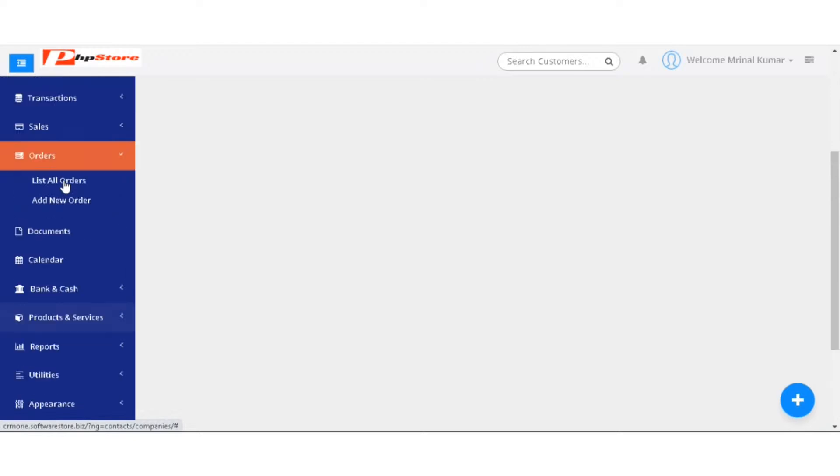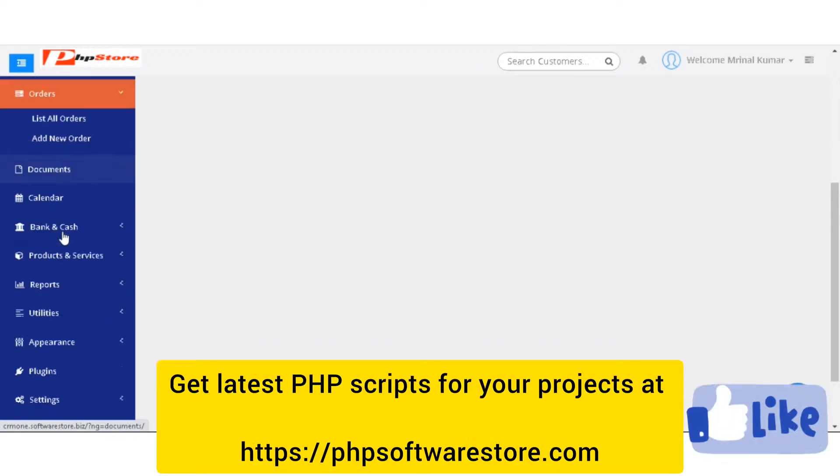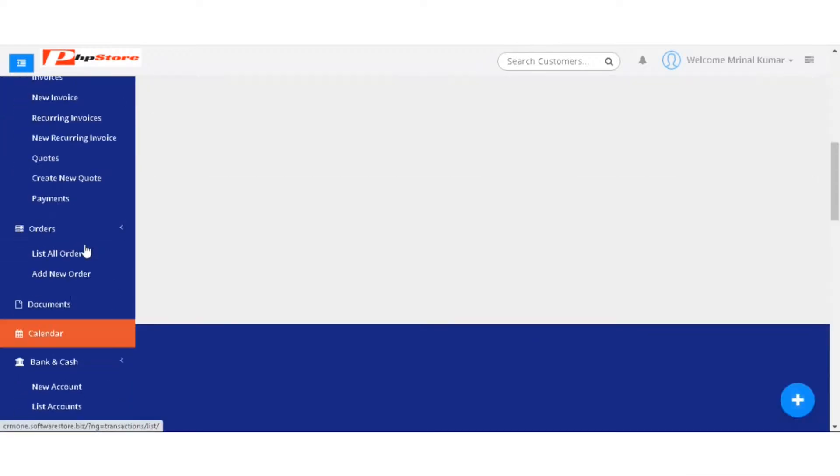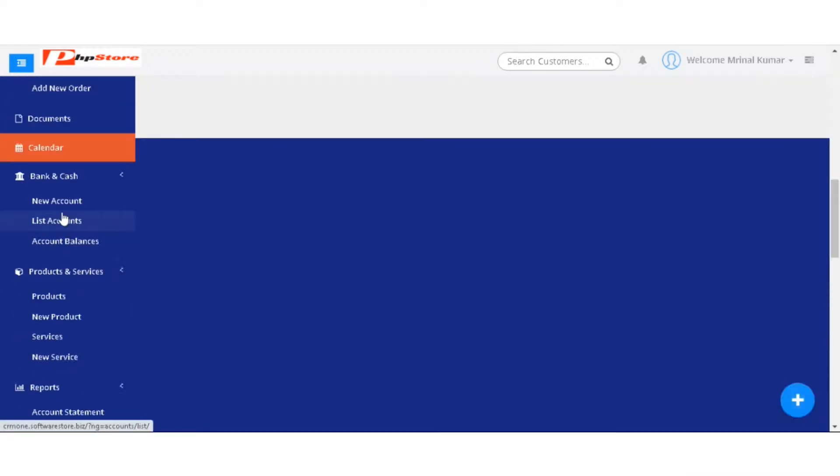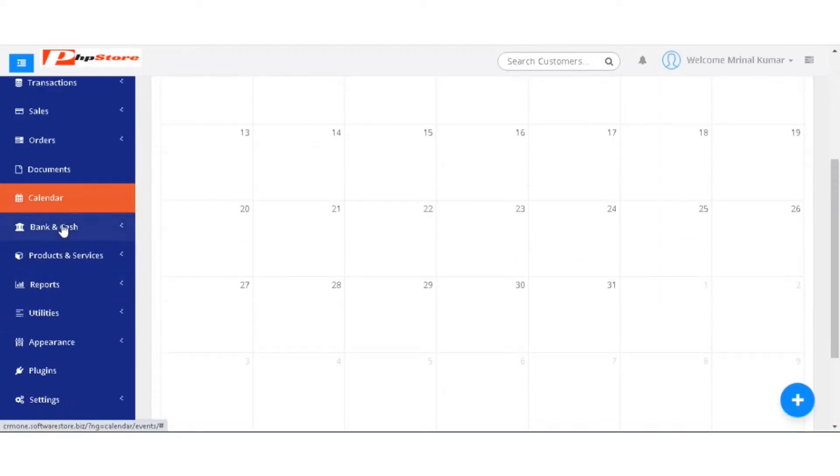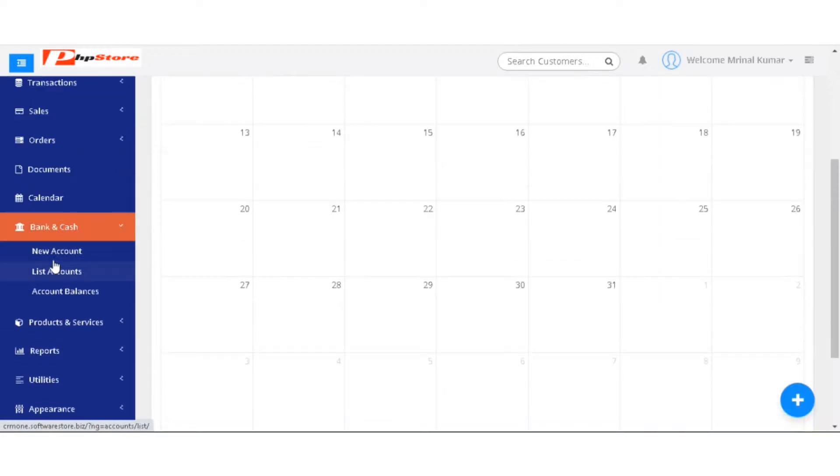In the order sheet, you have list all order, add new order. Then you have documents, then you have calendar. Next is bank and cash.